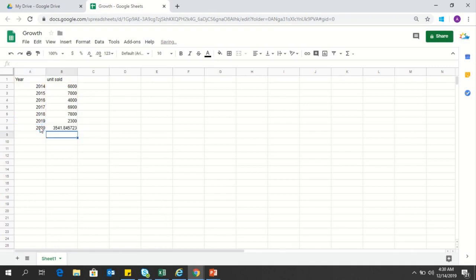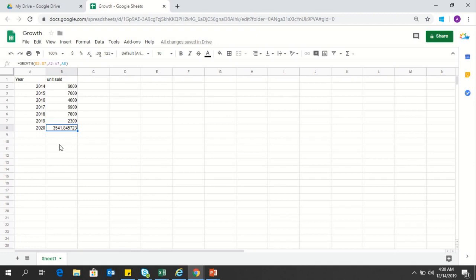After this, when you hit enter, the prediction will be there. So according to the growth formula and by seeing all this trend, you will be able to sell around 3542 units.